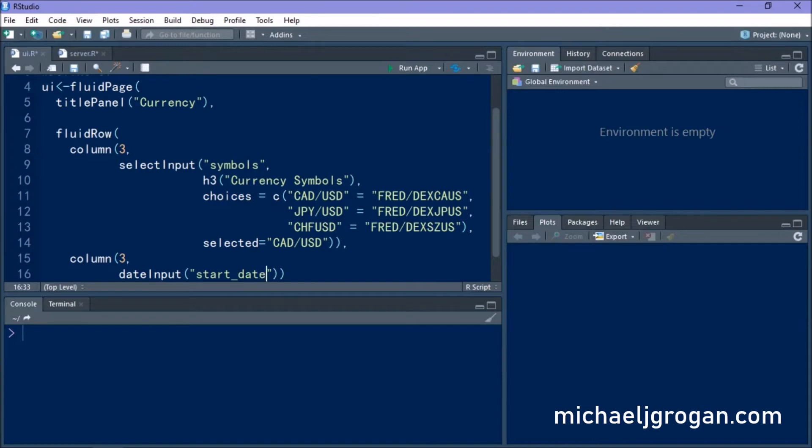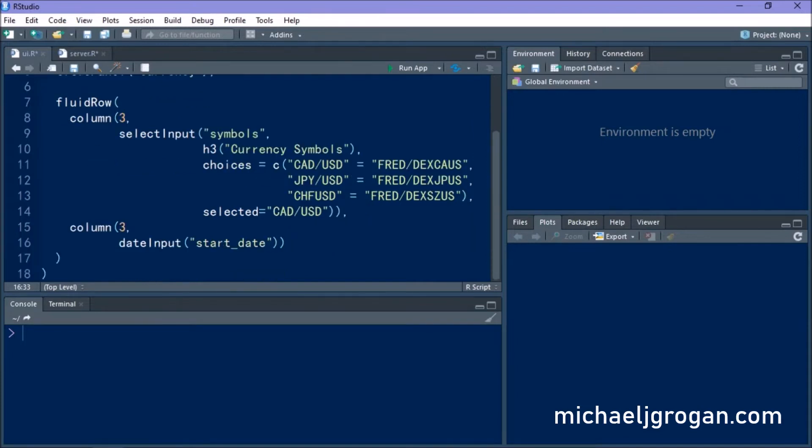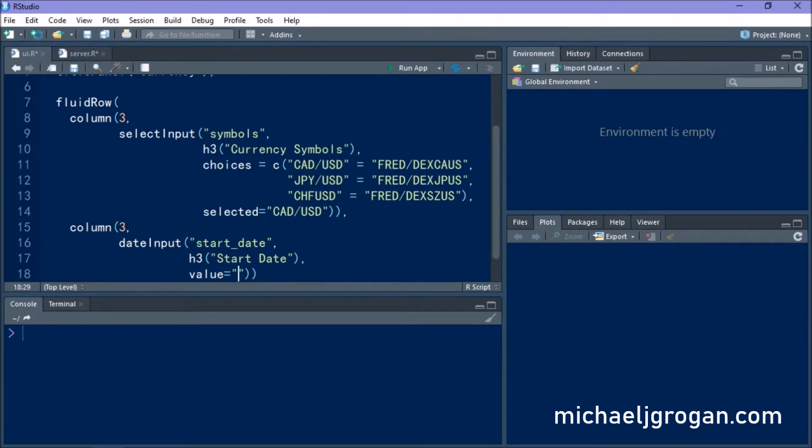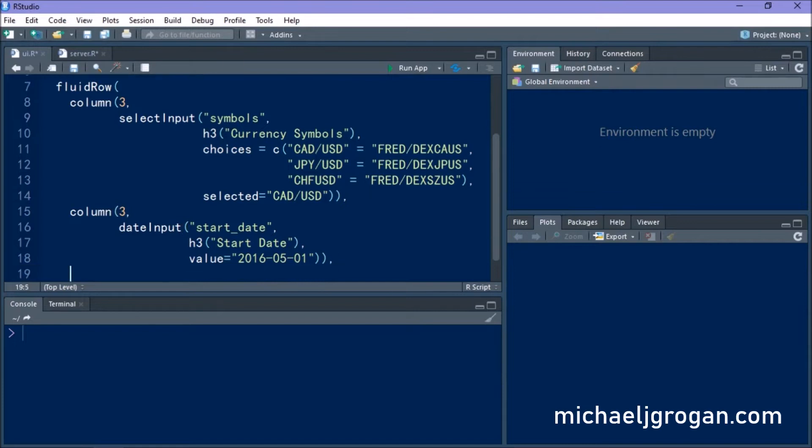We're defining a start date. So this is going to be the first day from which we wish to analyze the currency pair. And we're going to set a default value of the 1st of May 2016, but this is just an arbitrary value and this can be changed by the user input.